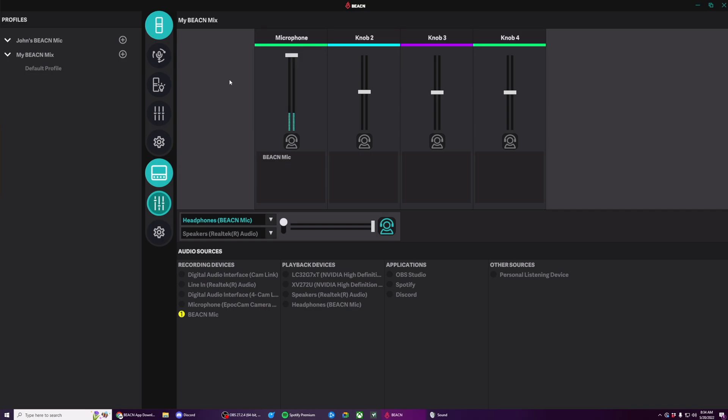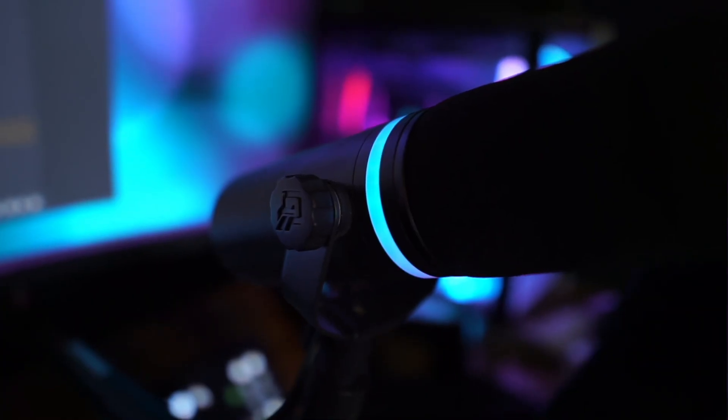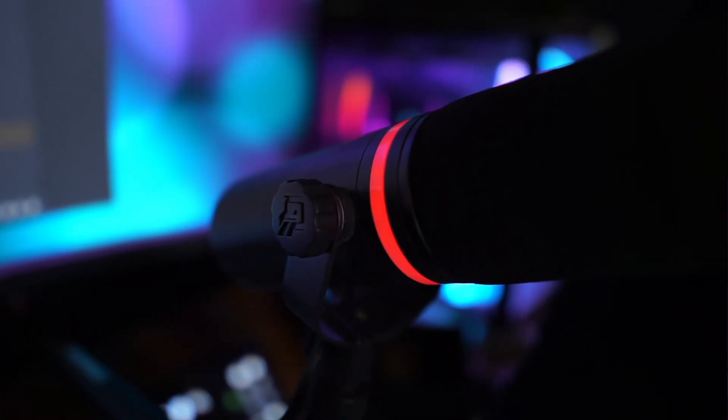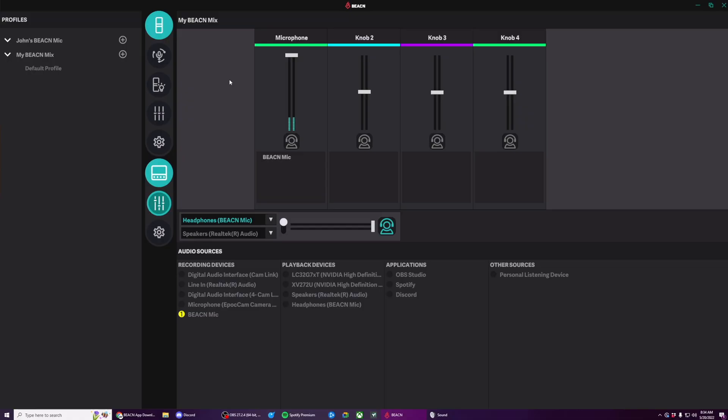If you are a Beacon mic user, one really cool thing is that if you press a knob down to mute your Beacon mic, it's going to mute it at the windows level. And it's actually going to turn my Beacon mic LED ring red. That's pretty cool.